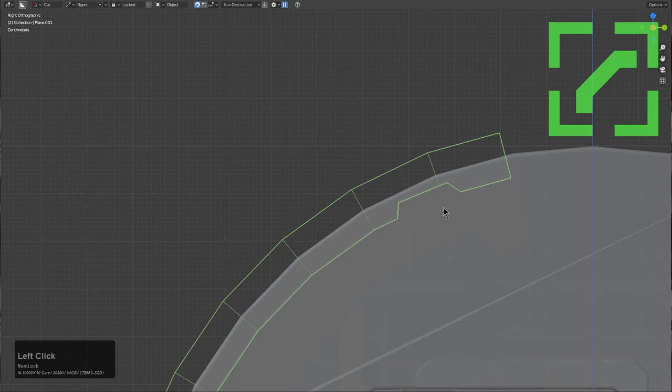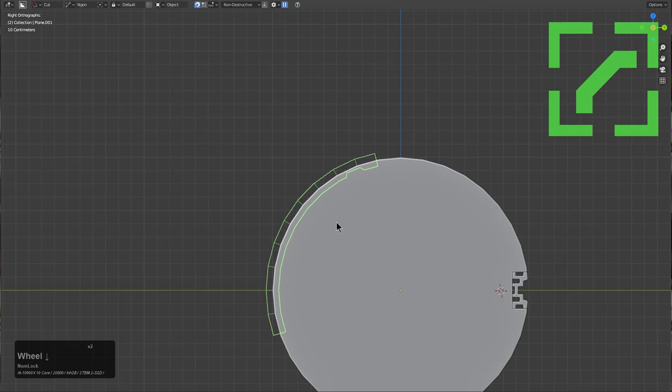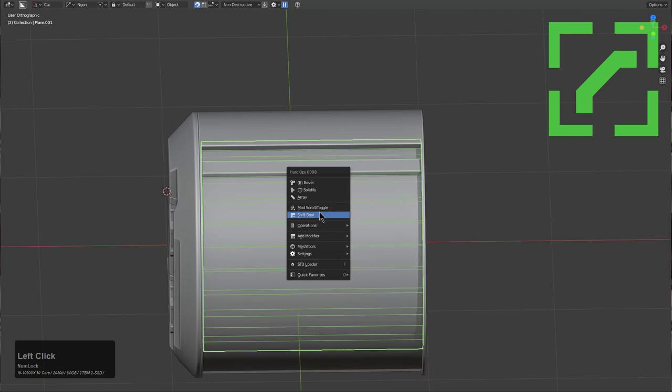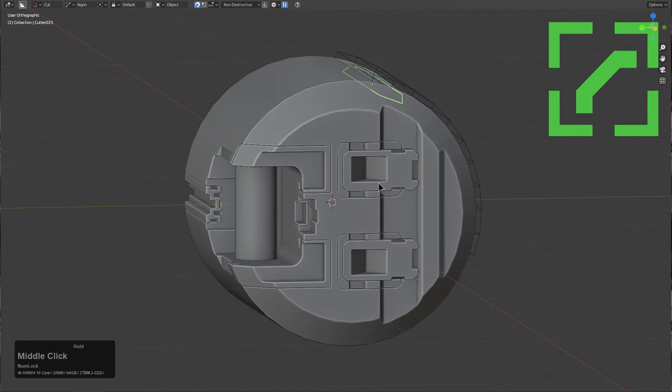I'm a big fan of using Box Cutter on cutters themselves in order to get really interesting results. This cut I like so much that I want to repeat it, so I'll use Mod Scroll to bring this back and press Shift+C to place my cursor. We're going to use Radial Array with the 3D cursor to rotate this around.